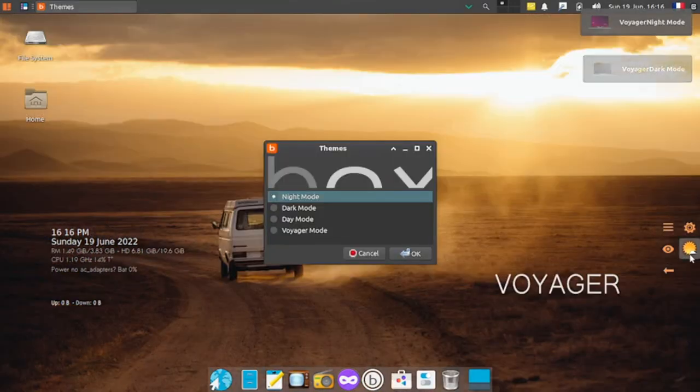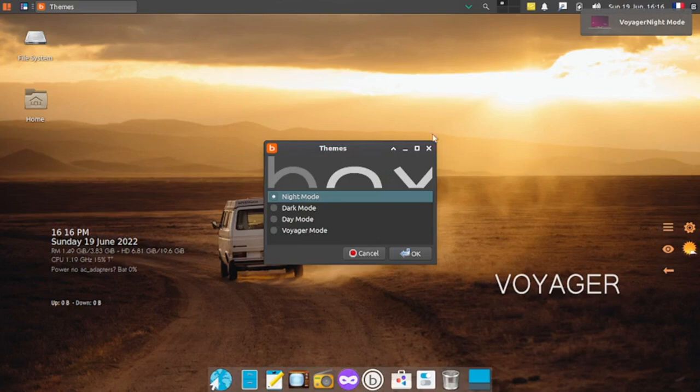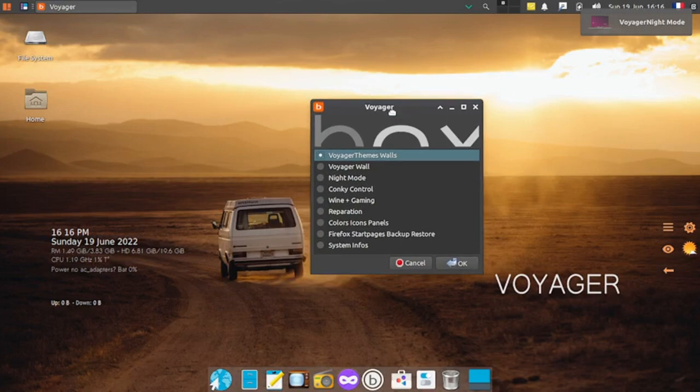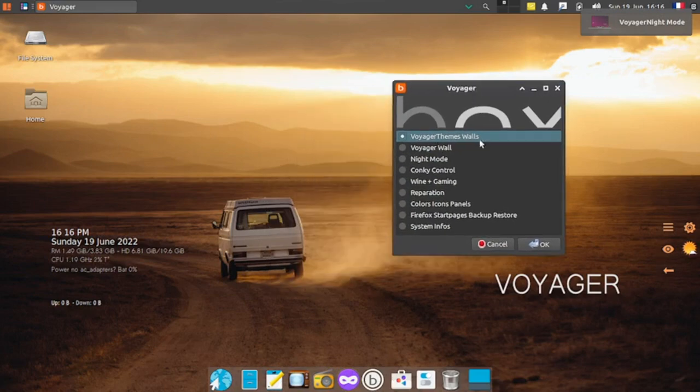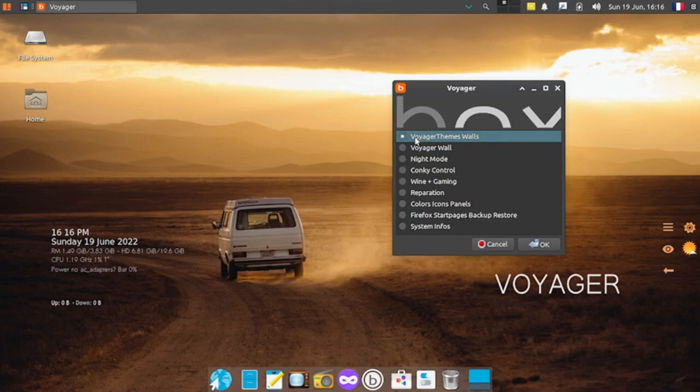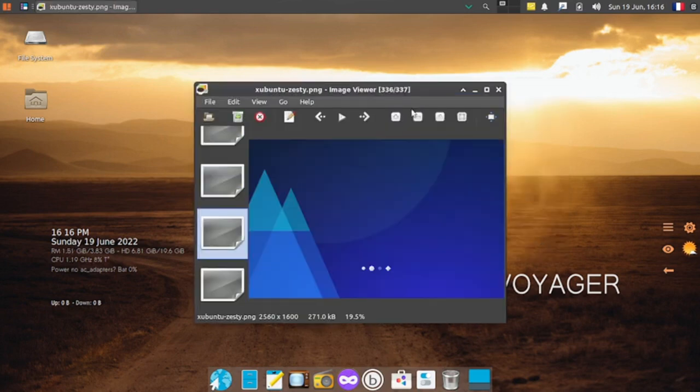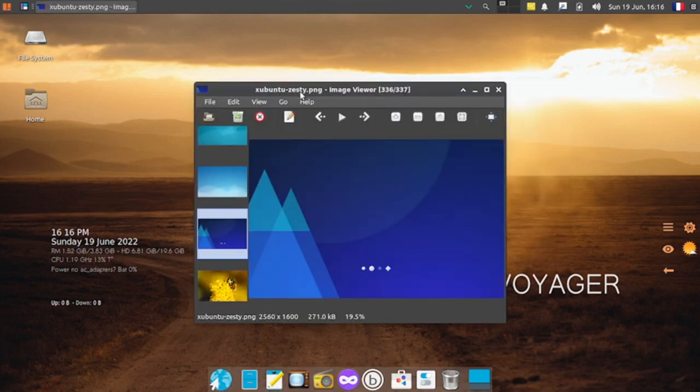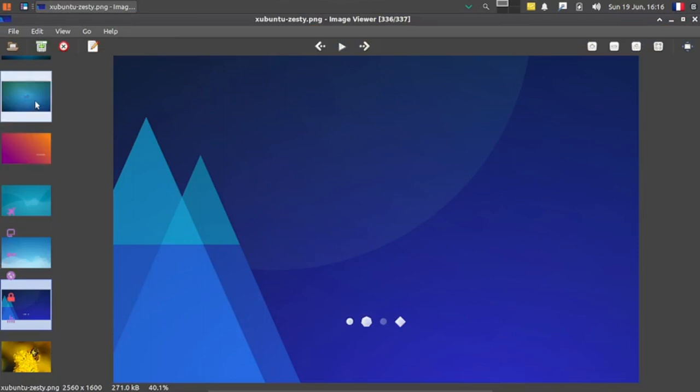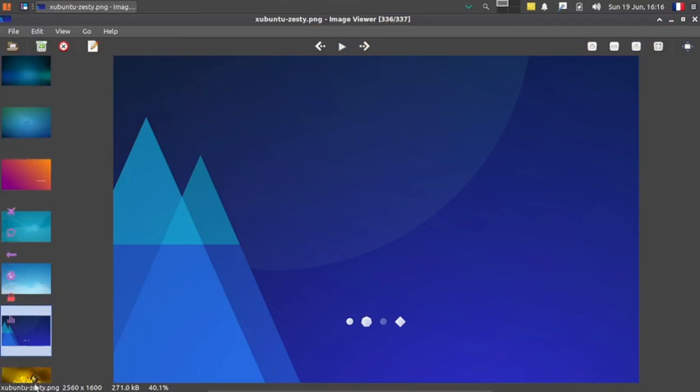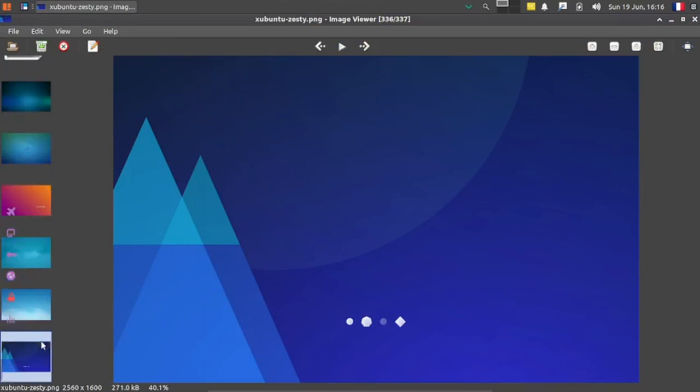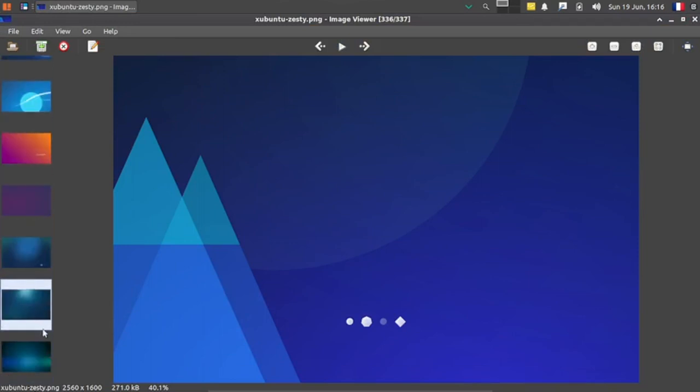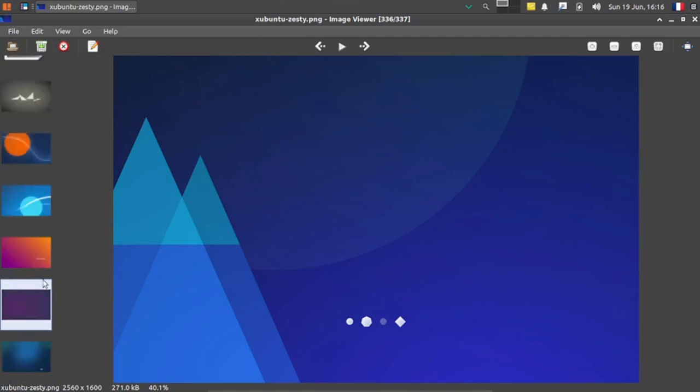Now, choosing the Voyager themes wall will show the wallpapers of Voyager Live OS. Let's choose Voyager wall. Okay, it opens the Ubuntu wallpapers. There's a collection of wallpapers here on the left where you can select any wallpaper.